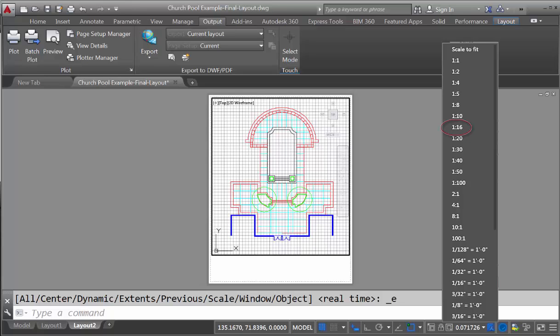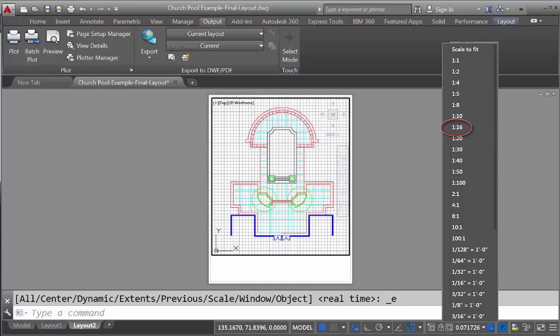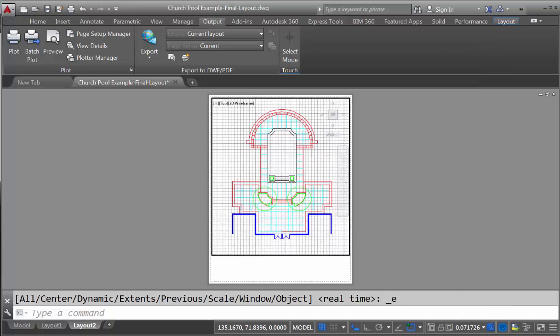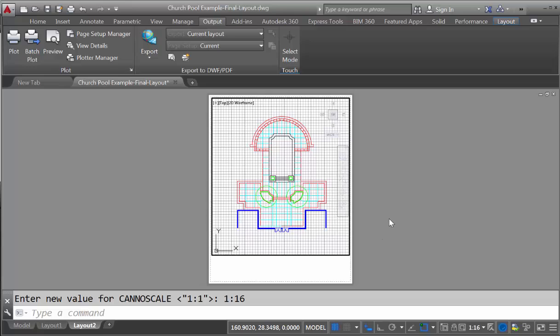Now since we set our units to be 1 unit being 1 foot, we're going to actually set up a ratio of 1 to 16. And you can see this shrinks down, but that means that this, when output, will actually be at a scale of 1 inch equals 16 feet, that you can use a physical scale to measure the distances on this drawing.